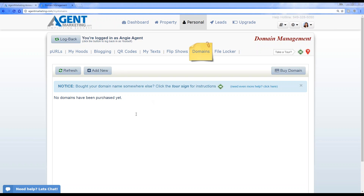If your MLS says broker-by-broker only, we can likely only display the broker's listings. For questions about that, reach out to our IDX specialist via the customer service hotline — just call in and ask for the IDX specialist. She can answer questions about fees and IDX information. If your MLS isn't available, reach out to the IDX specialist to put in a request and we'll reach out to that MLS about getting the feed going.